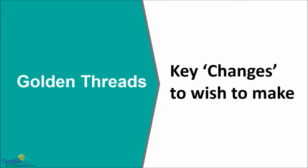If you recollect, we talked about golden threads in the previous lecture and I just want to start from there. The term golden threads are mainly used for key changes that you wish to make in the organization or in the process.